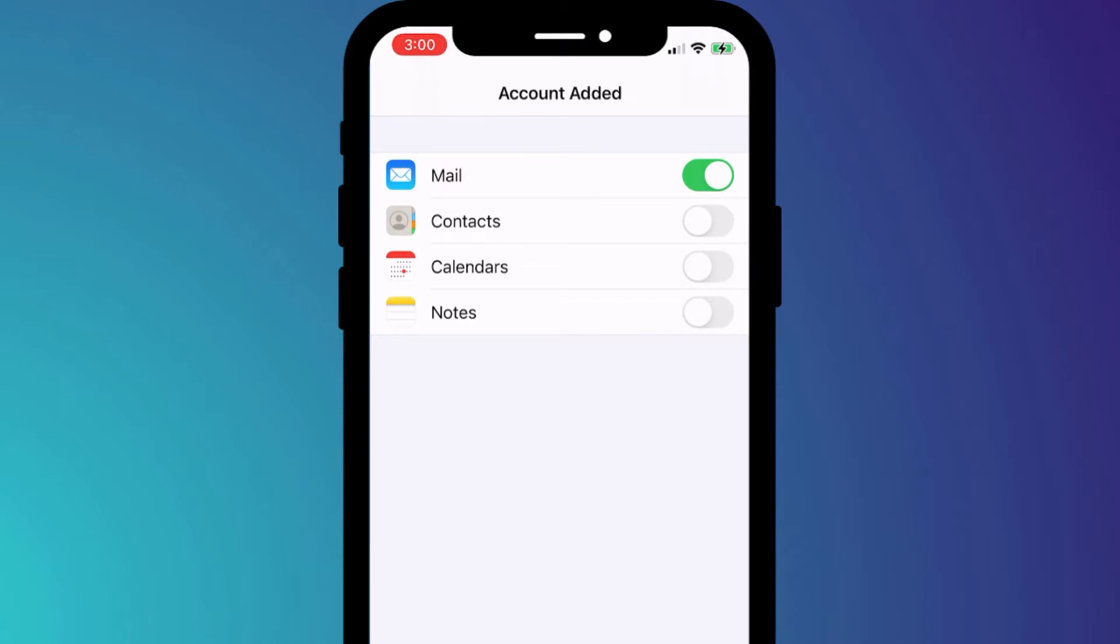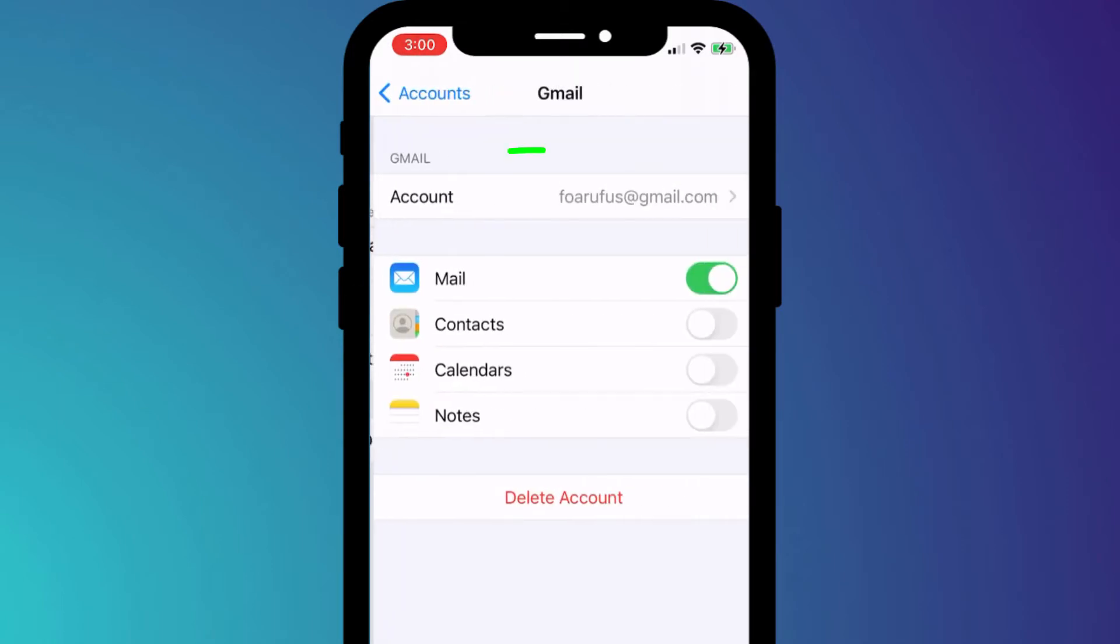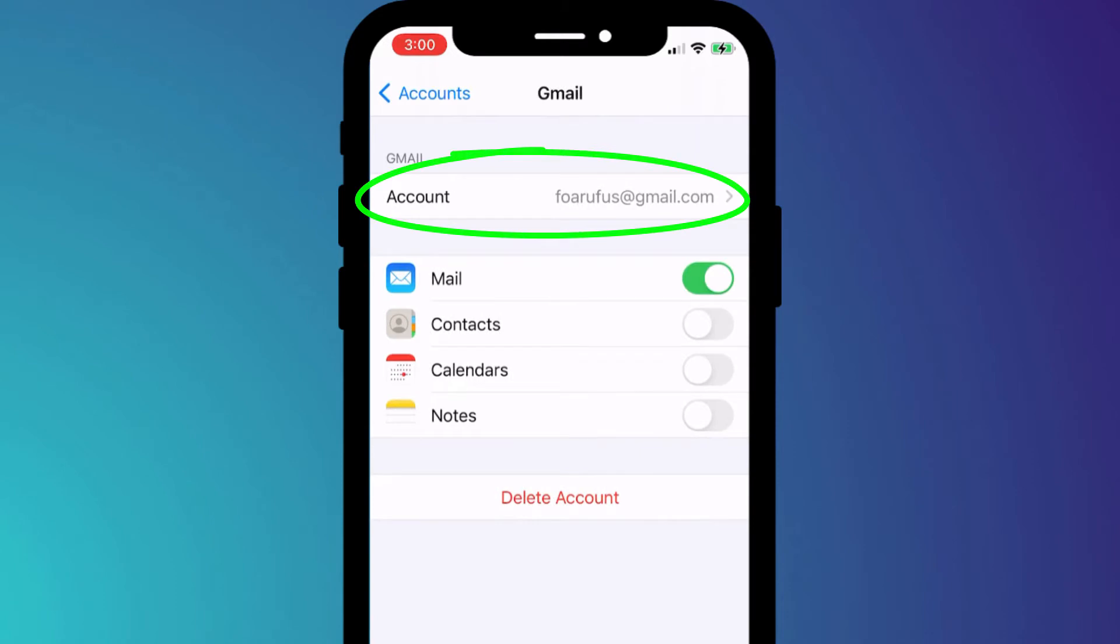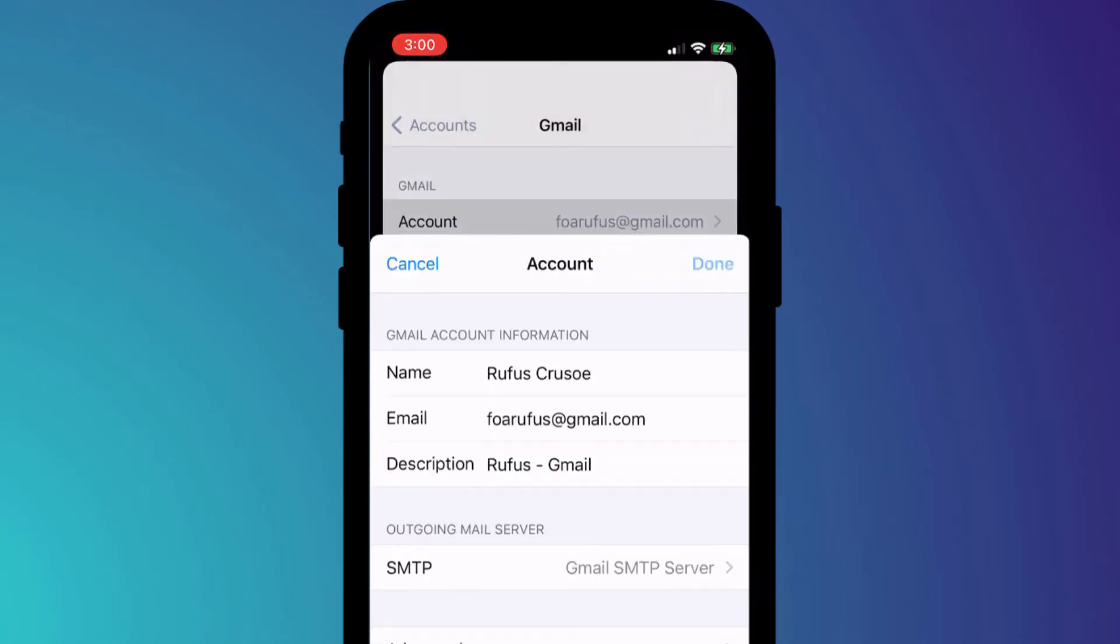You can change how your account is displayed in the mail app by clicking on the account name and renaming the description. And that's it.